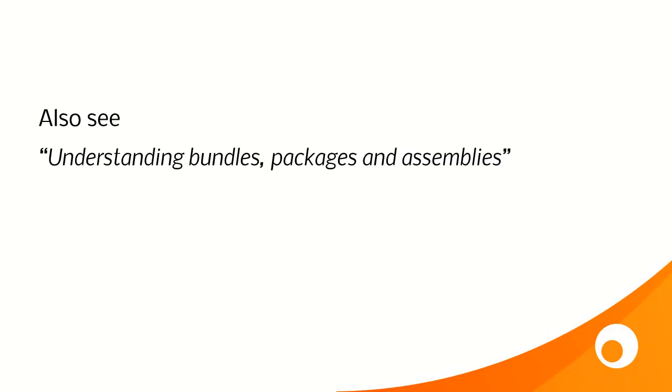There's another Brightpearl video called Understanding Bundles, Packages and Assemblies, which goes into much more detail around what these kind of product structures are and whether you should perhaps use a bundle or an assembly.